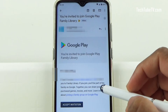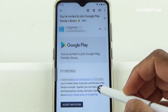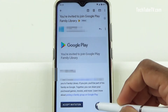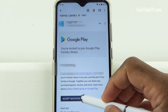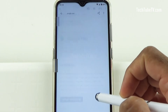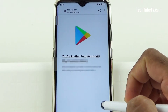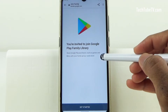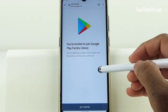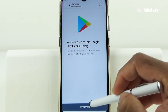The family member has now received an email with the invitation. The family member has to click on Accept Invitation. You are invited to join Google Play Family Library. Click on Get Started.